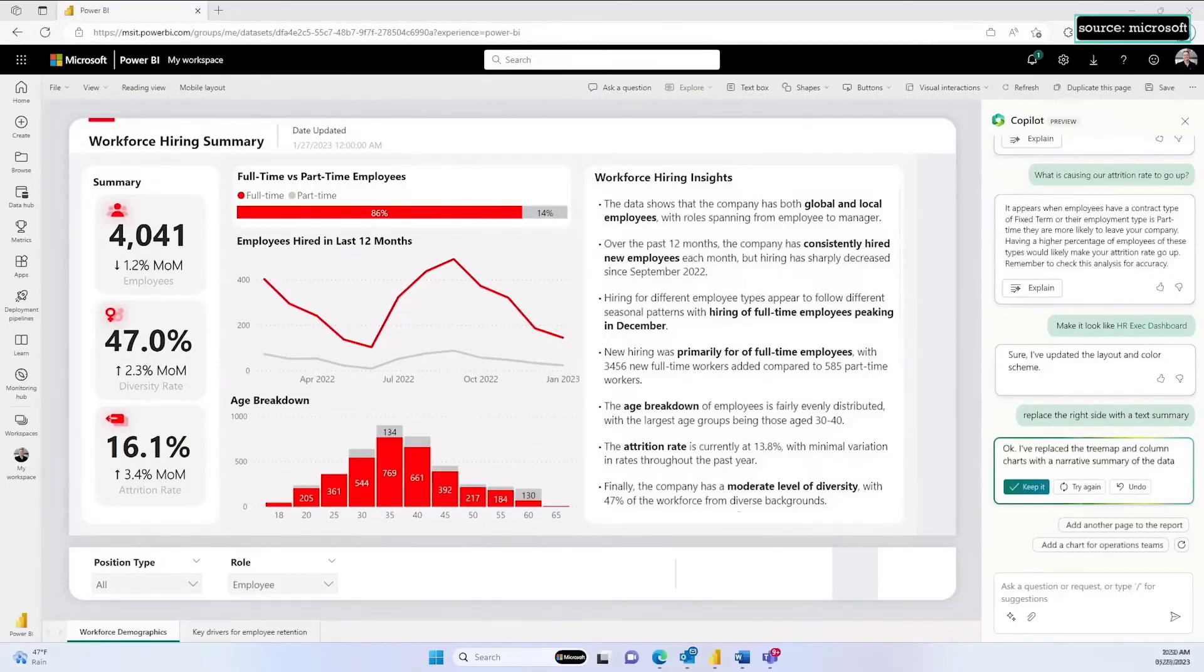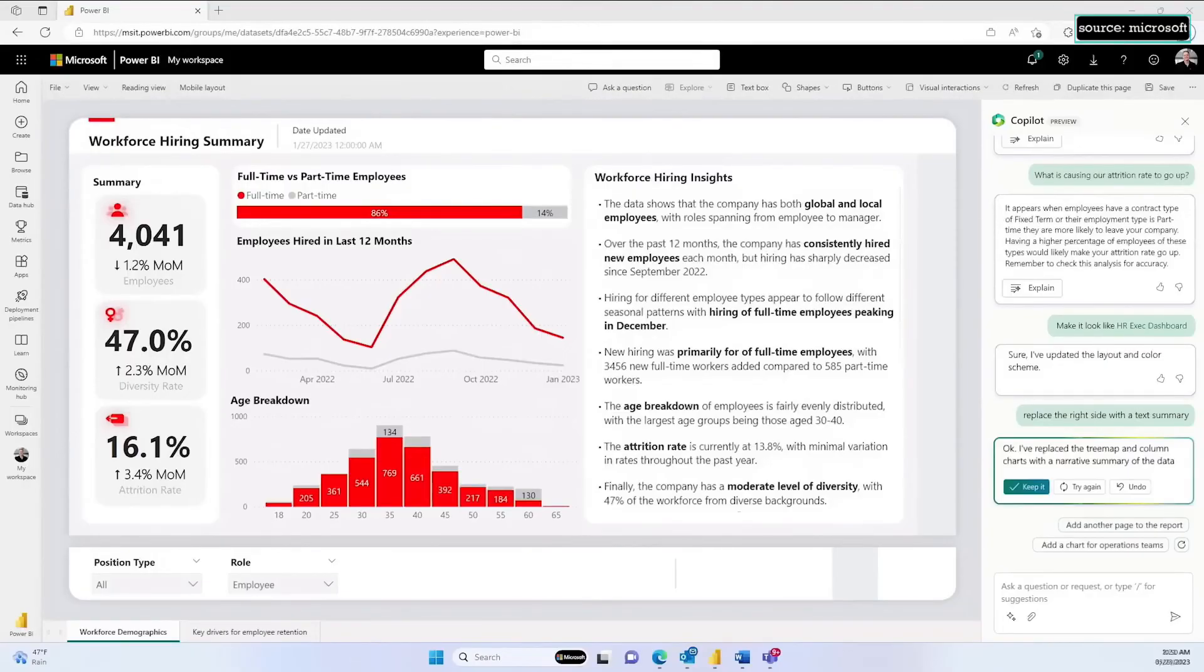And just like that, in seconds, I've created a report that would have taken hours or days to do manually. Copilot, built on top of Azure OpenAI, is truly revolutionary for how we empower everyone to find and share insights.